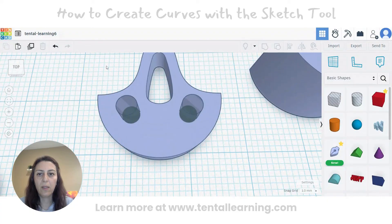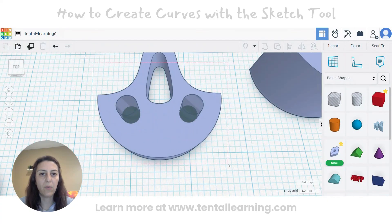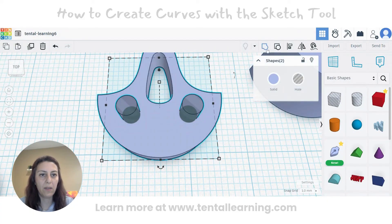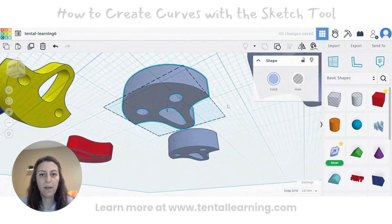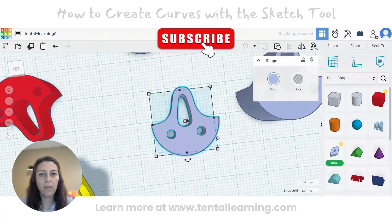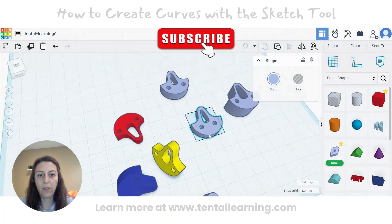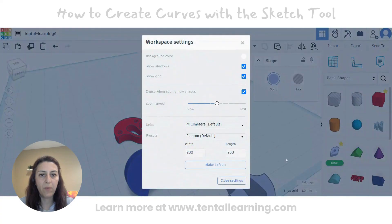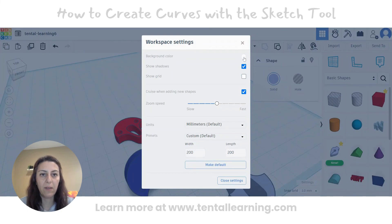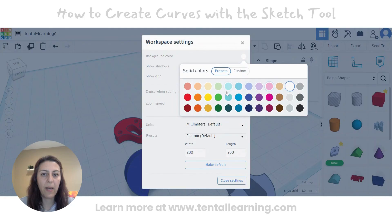To cut this, we again need to select both and group. That's the shape we were trying to make. If you want to remove the background, change the color of the background, or remove the grid, you can do this and change the background to any other color you like.